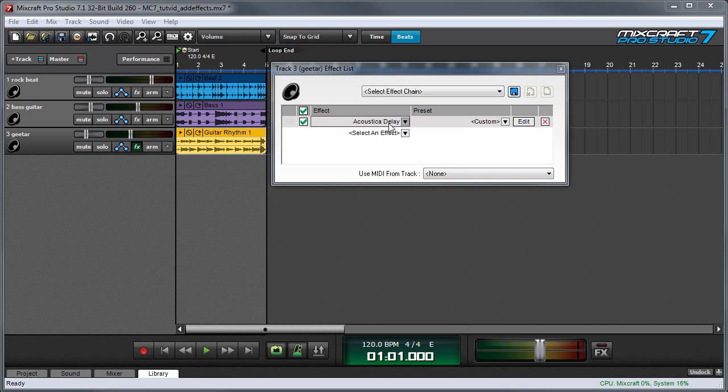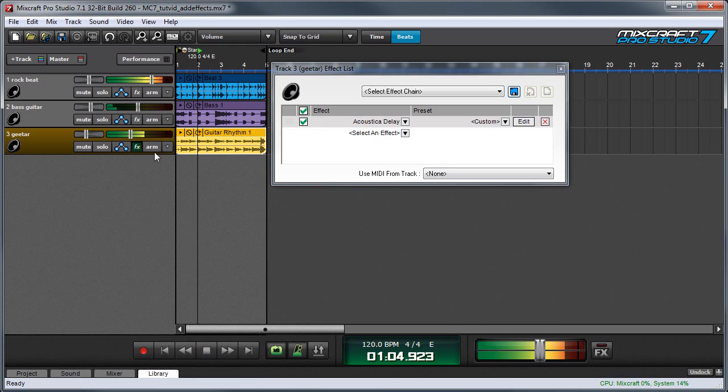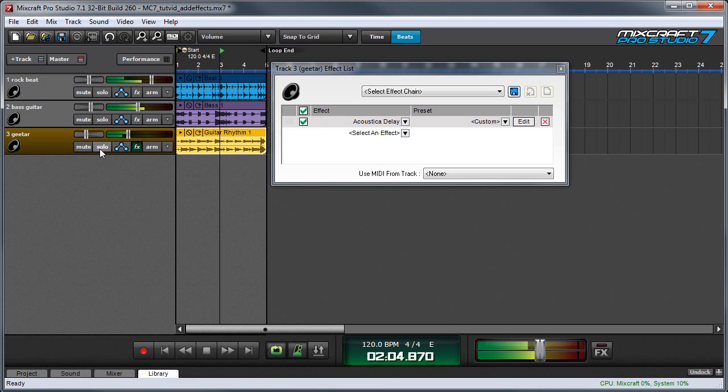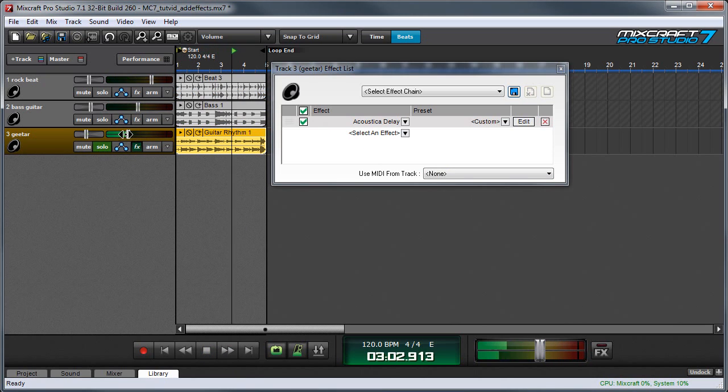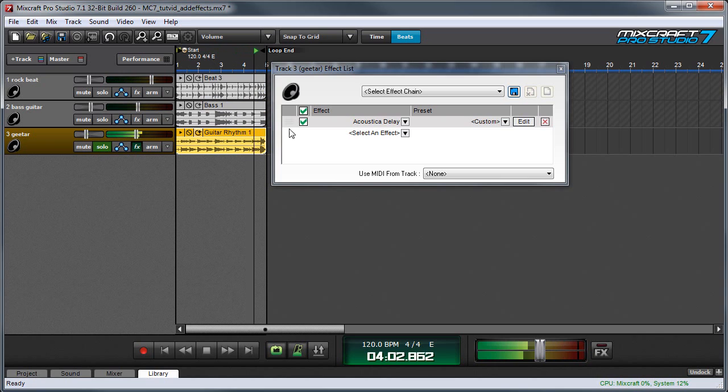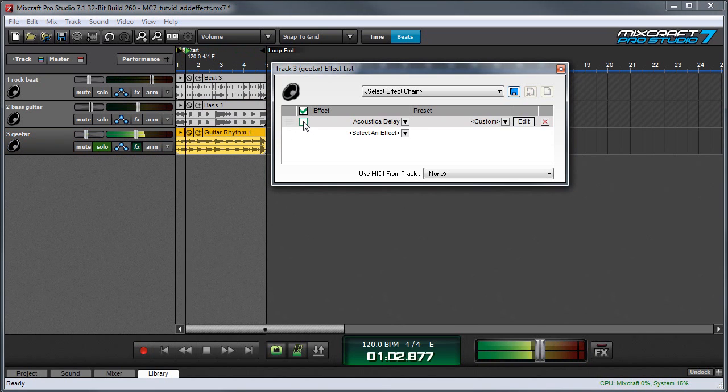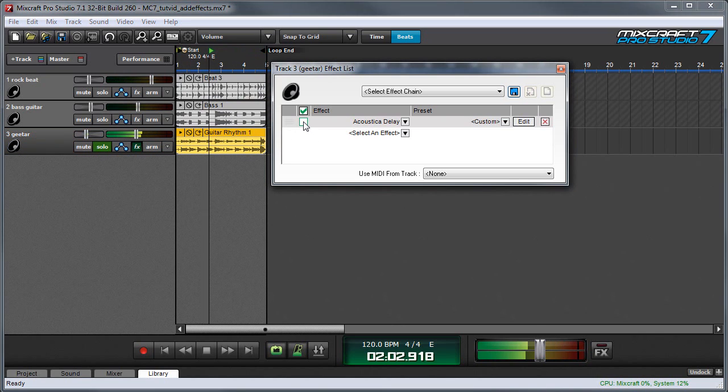I've added a delay to my guitar track. And when I press play... Let's solo that. If I bypass it, we'll hear the echoes go away.